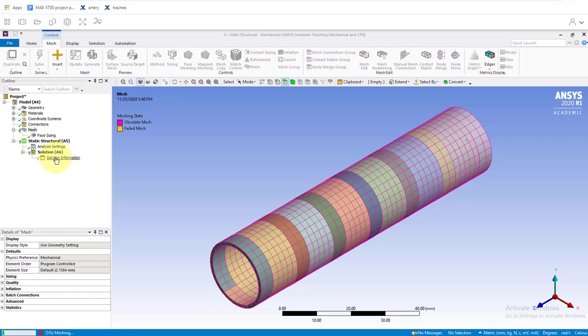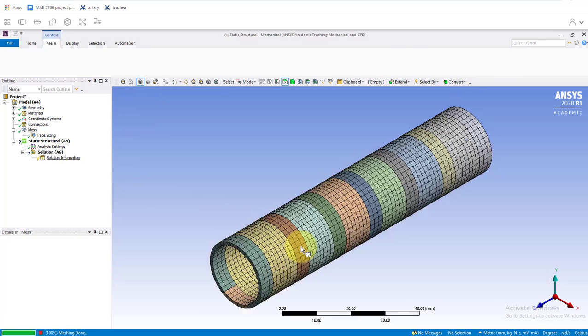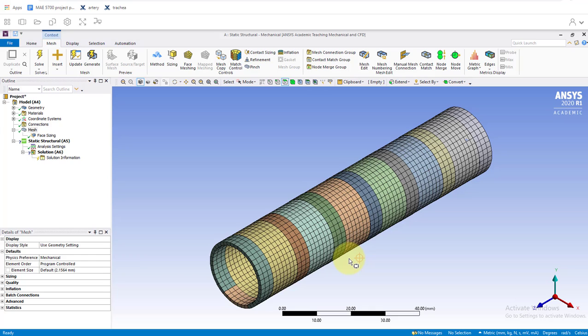It'll go through and create our mesh. We can see it's cut the model into slightly smaller pieces. A good exercise is always to go through when you finish your solve and run a finer mesh with smaller elements and make sure it doesn't give you noticeably different results.